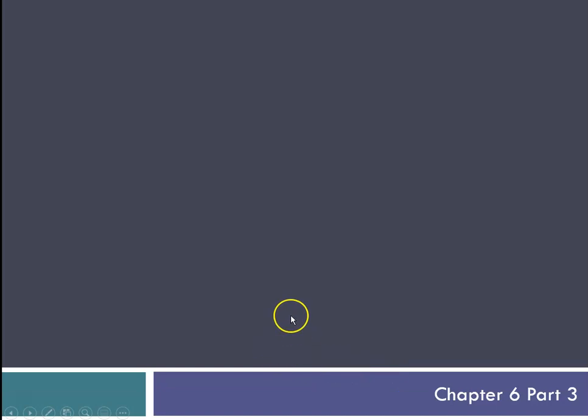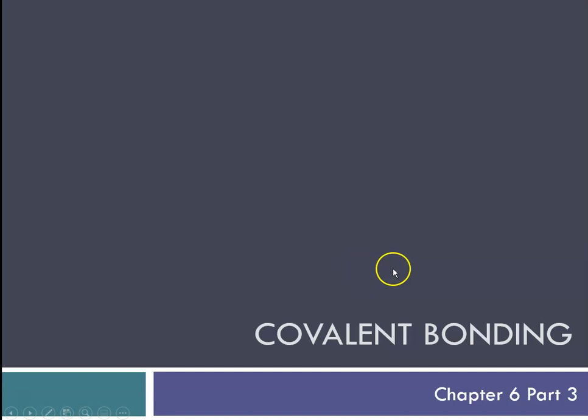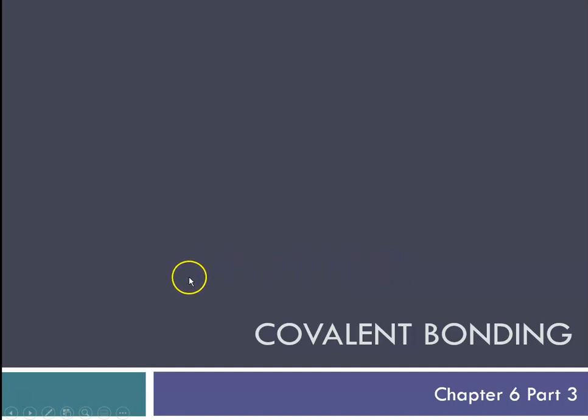Hello, this is Ms. Augustine, and we are still talking about Chapter 6. This is Chapter 6, Part 3, still talking about covalent bonding, only today we're going to delve into molecular geometry.